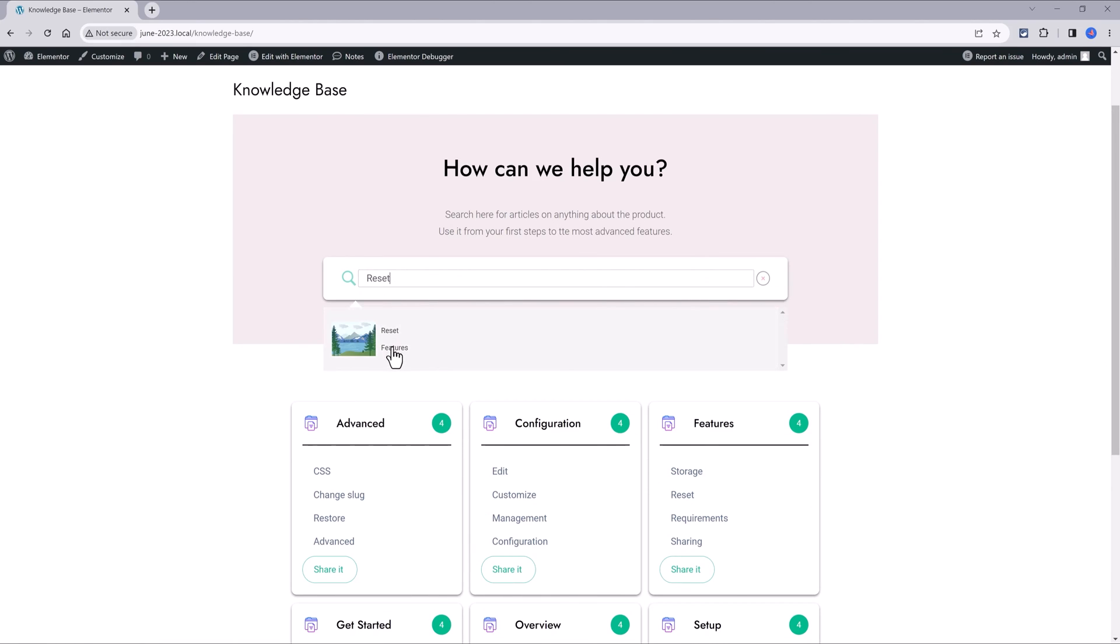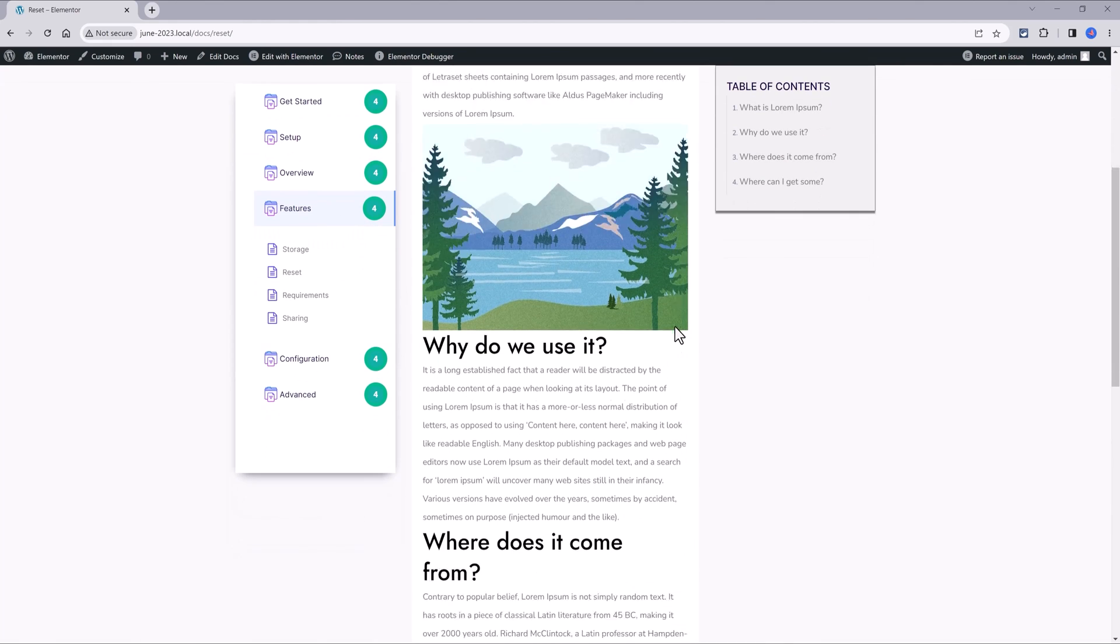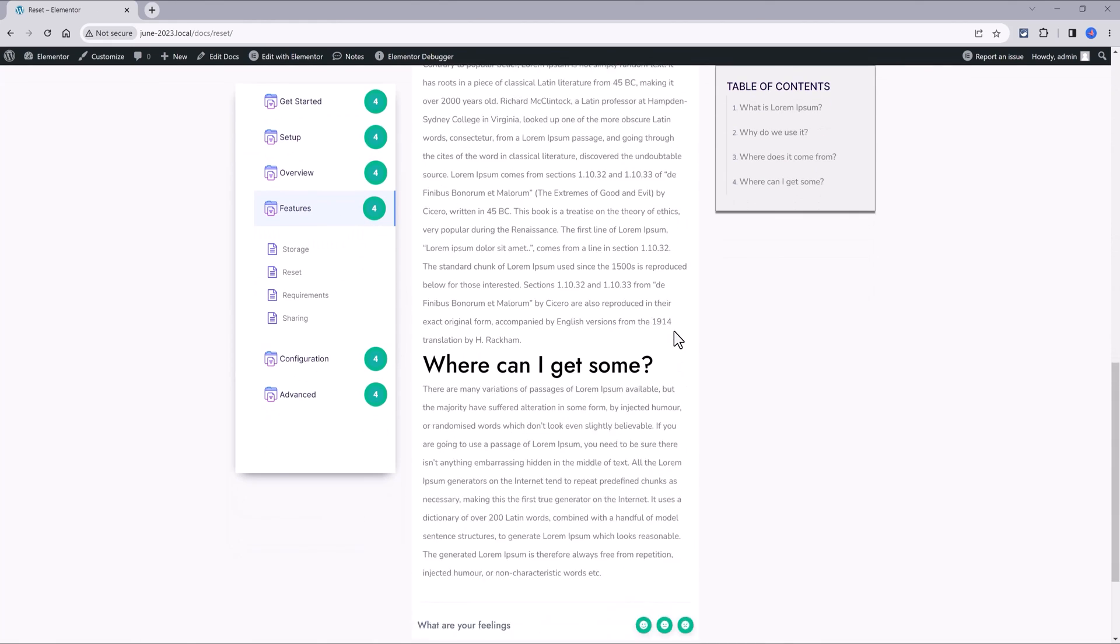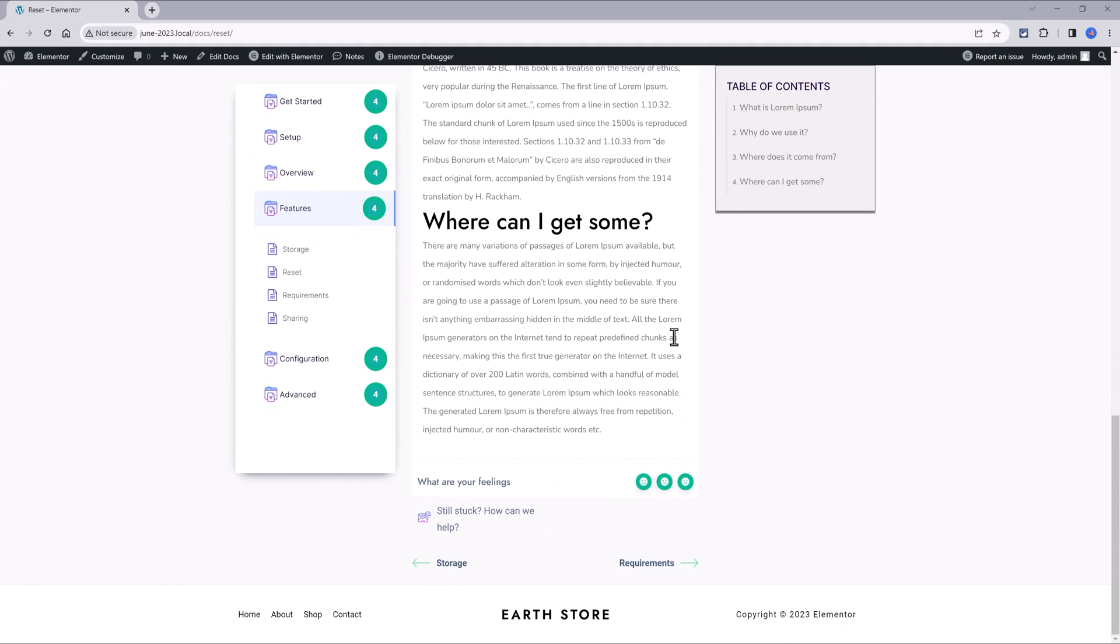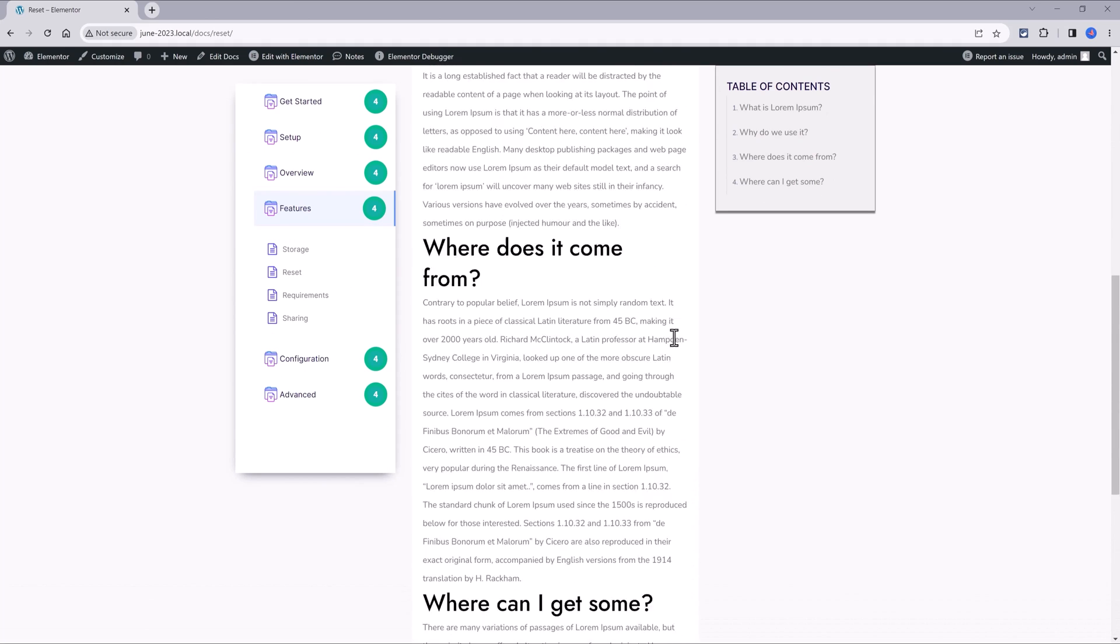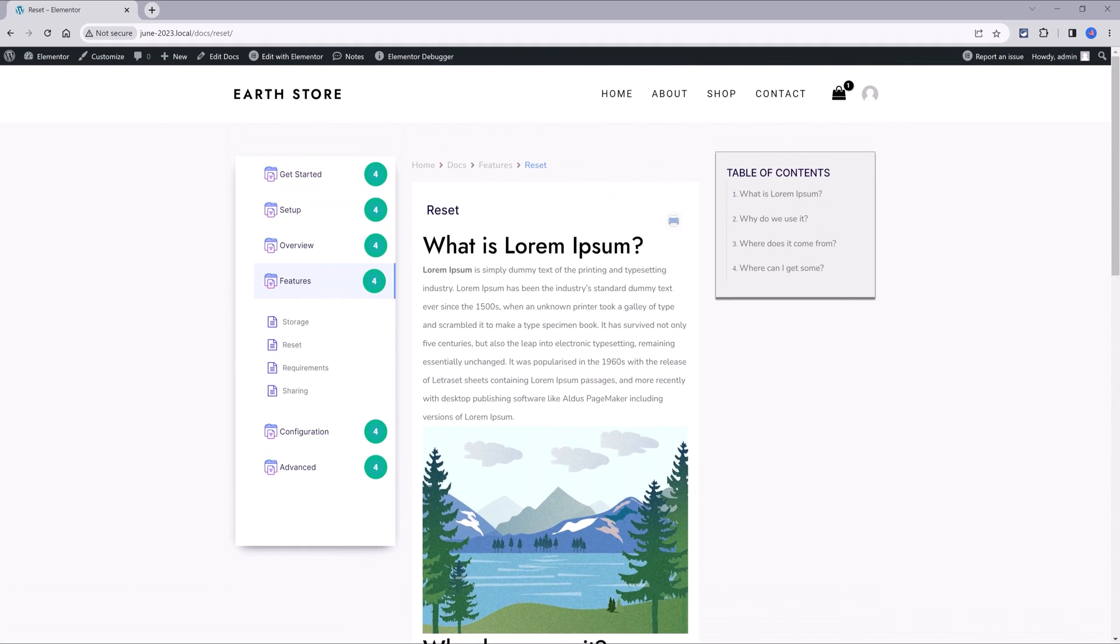And this is the single docs page. Super cool. That's it for this tutorial. Thanks for watching. I will catch you guys in the next one.